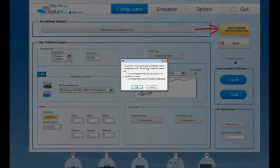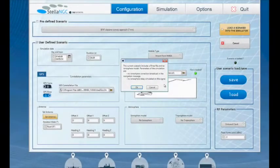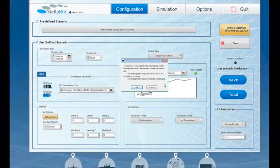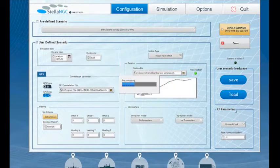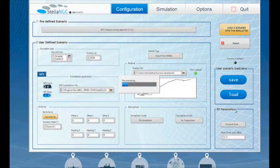Before going any further, a pop-up summarizes the defined atmospheric conditions to warn the user that some inconsistencies might have been configured. In some cases, this could be intentionally wanted by the user. Now the simulator is pre-processing the scenario and the simulator is ready. Let's have a look at the Simulation tab.